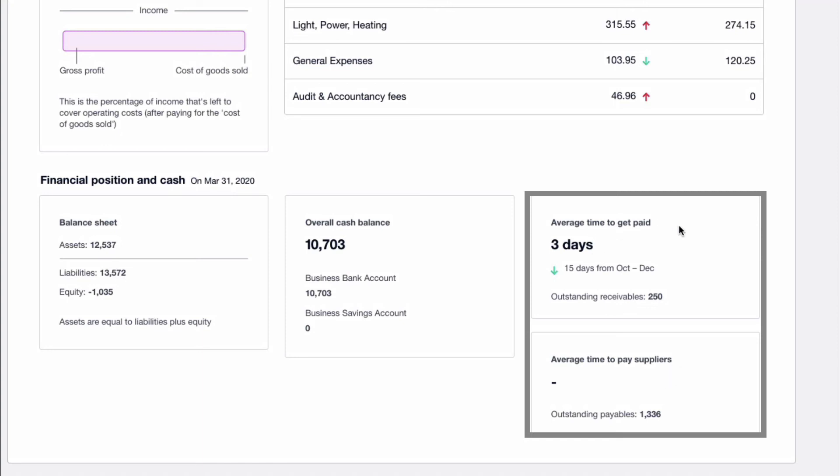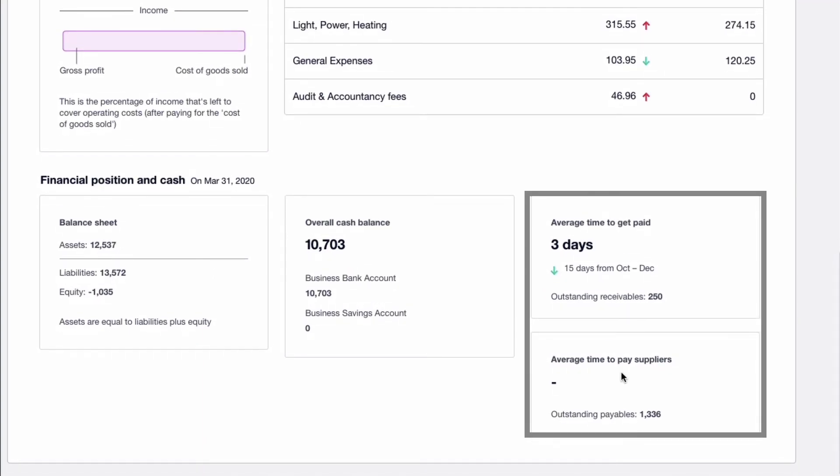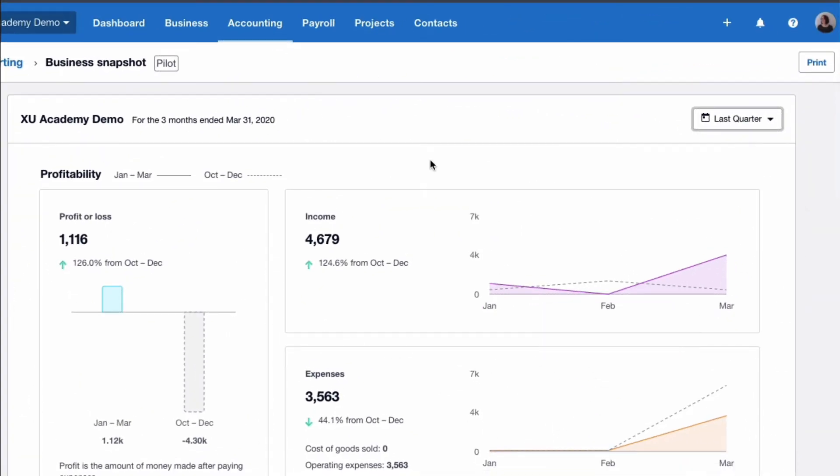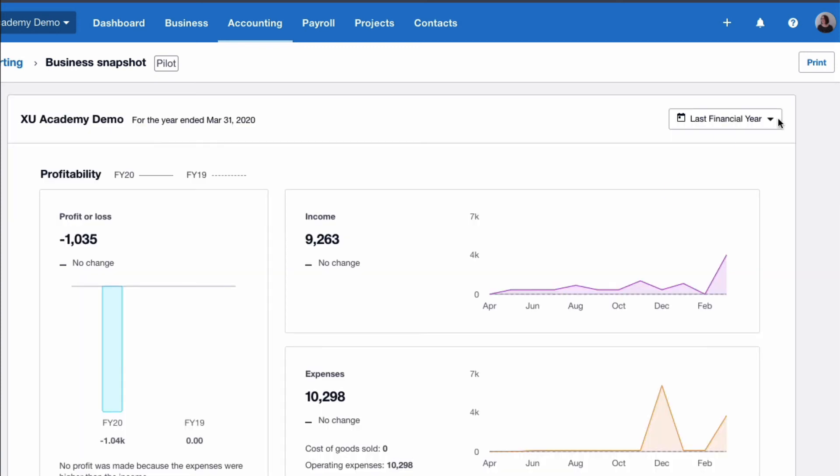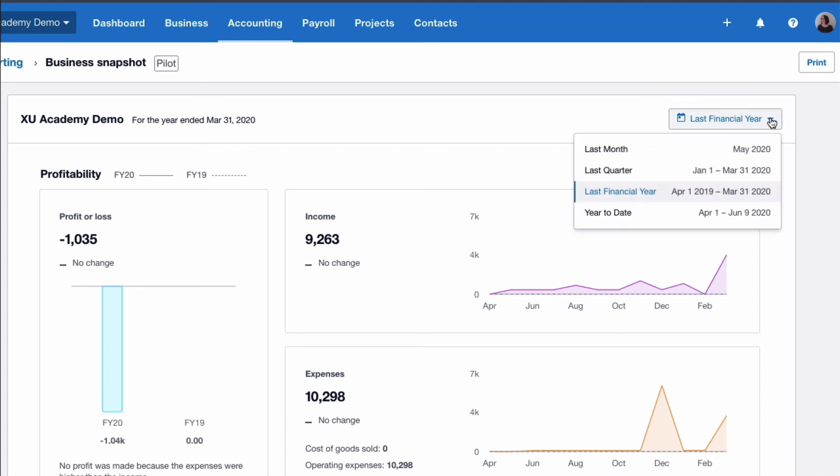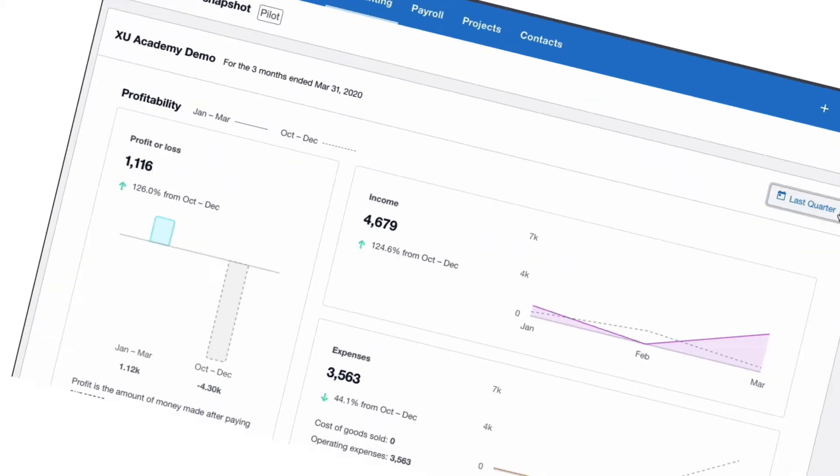Again, because it's demo data, this is not very meaningful. There's not much in there. There's only outstanding receivables of 250. Average time to pay suppliers is clearly not information in there to give us a figure. Just to mention, if we make changes in Xero and we want to update this, if I refresh my screen, it goes back to the default date. So if I wanted the last quarter again, I would need to change it.